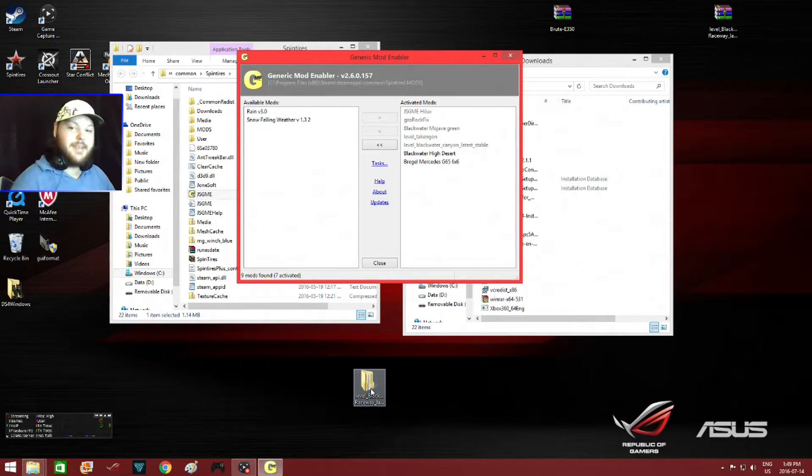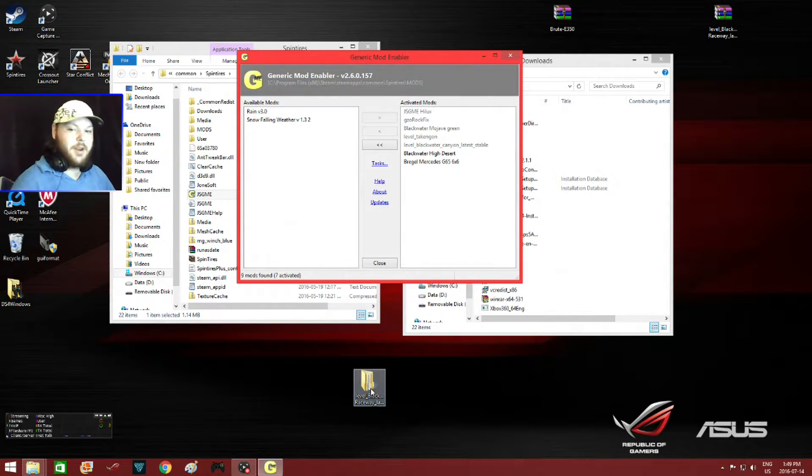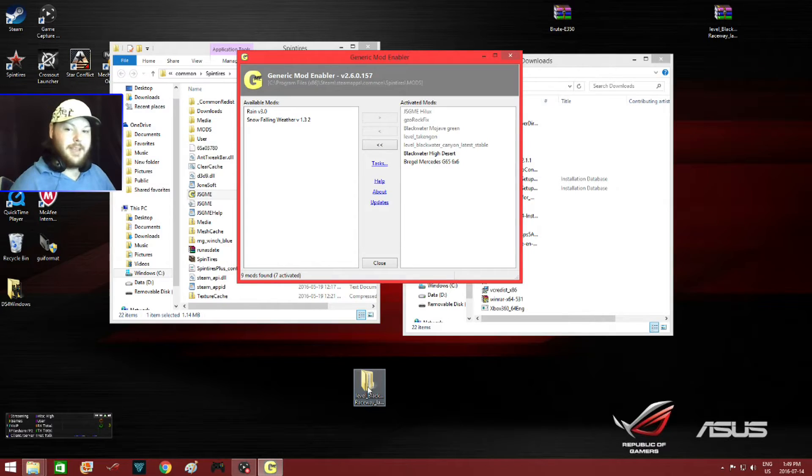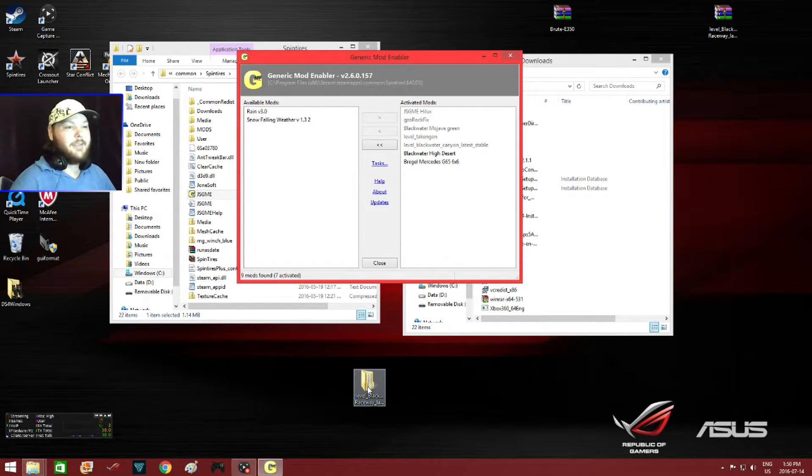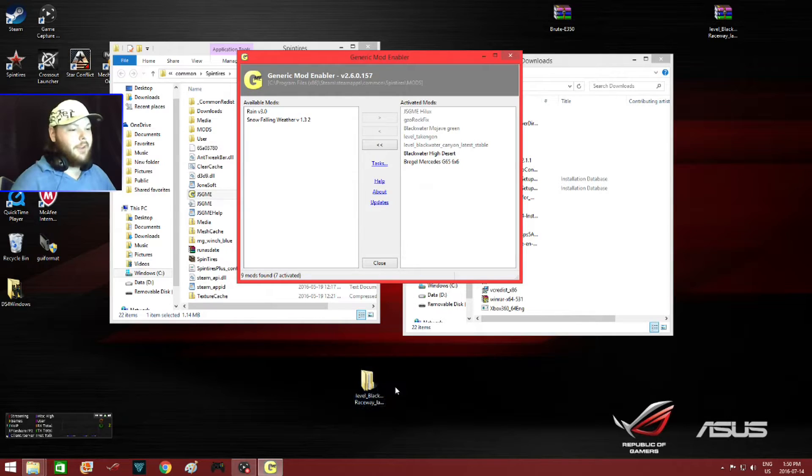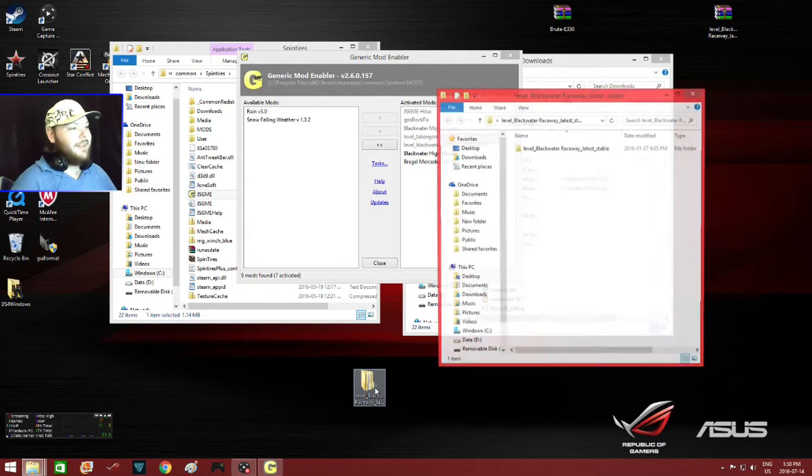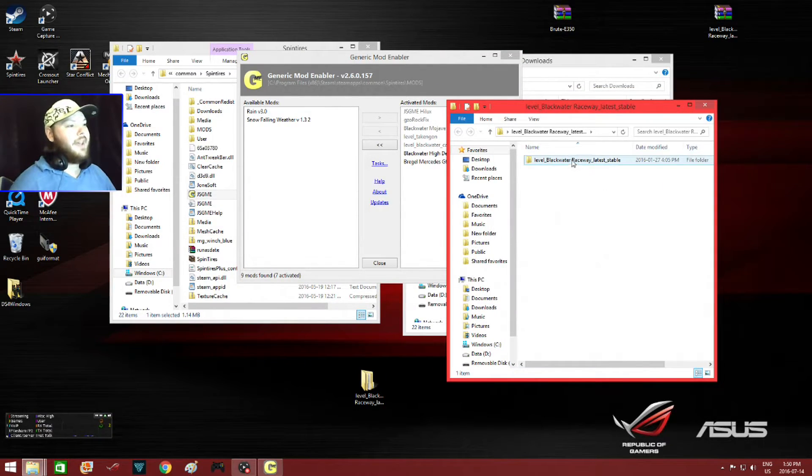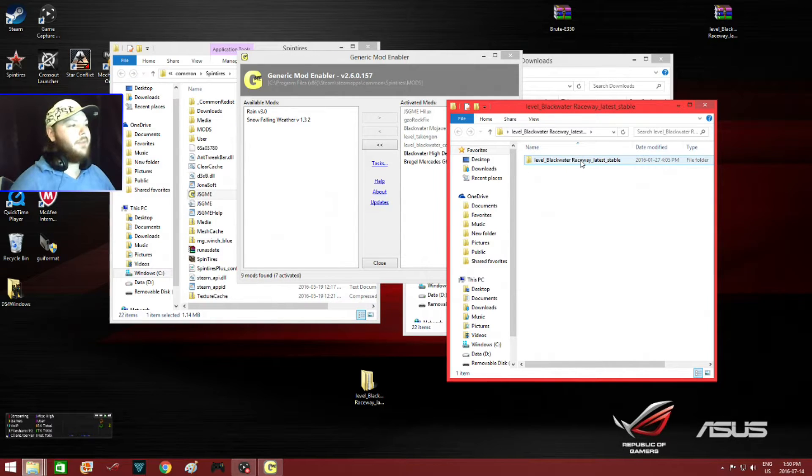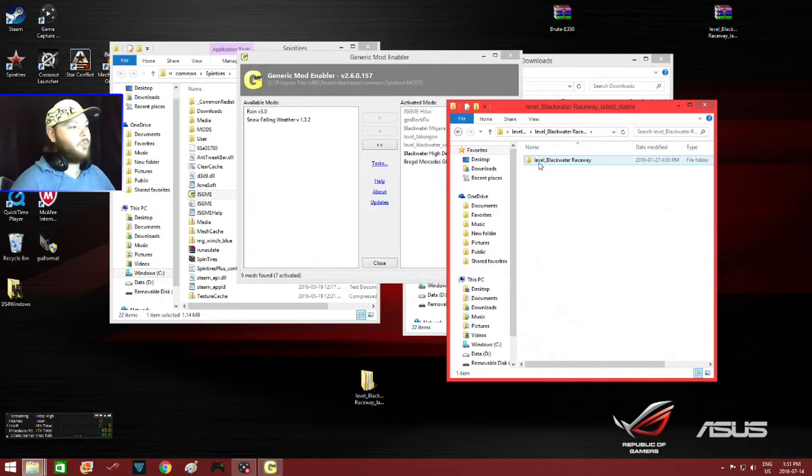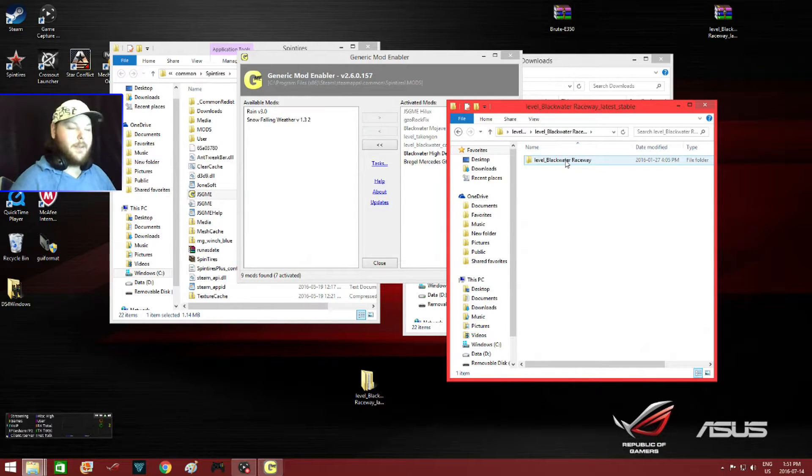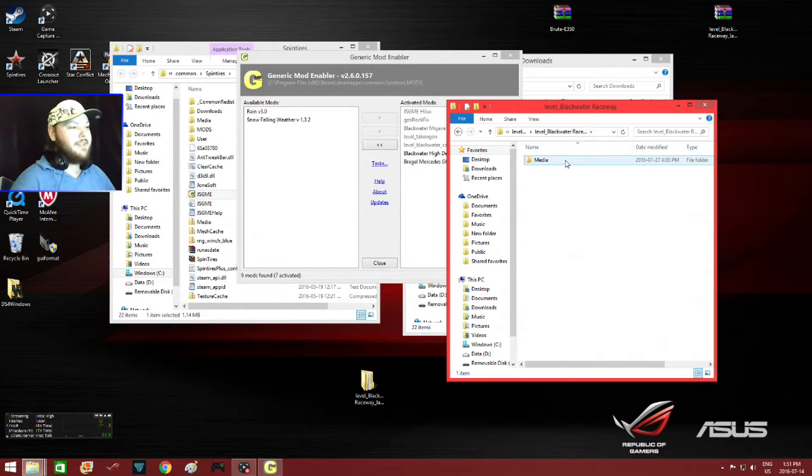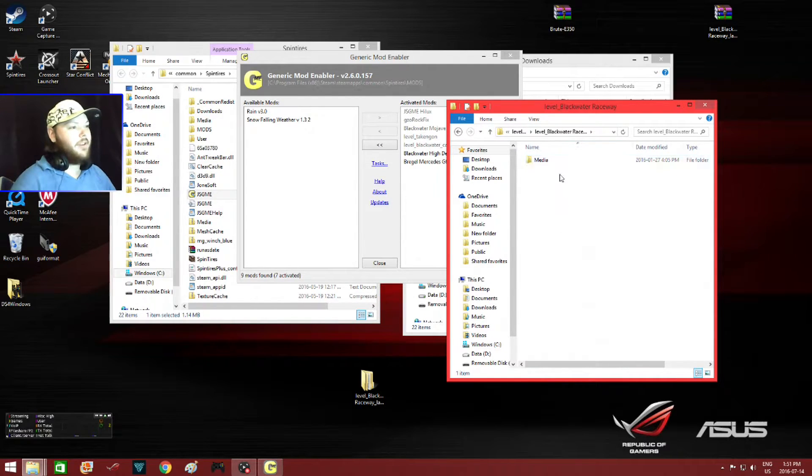Now here's the confusing part for most people regarding maps. You don't put the whole file folder that you just extracted into the mod enabler. You actually have to open the file up until you get to the last file that has the map name and level. It has levels Blackwater Raceway. I'm just going to open this file up just to see if this is the last one. It was the last one, so I will hit back.